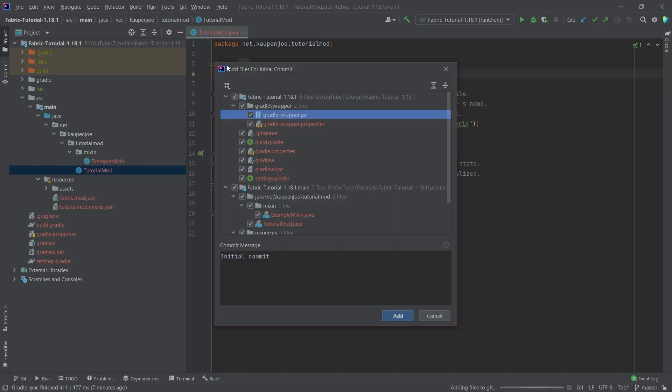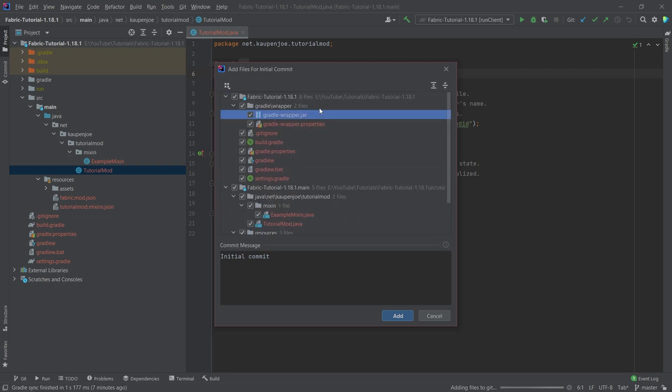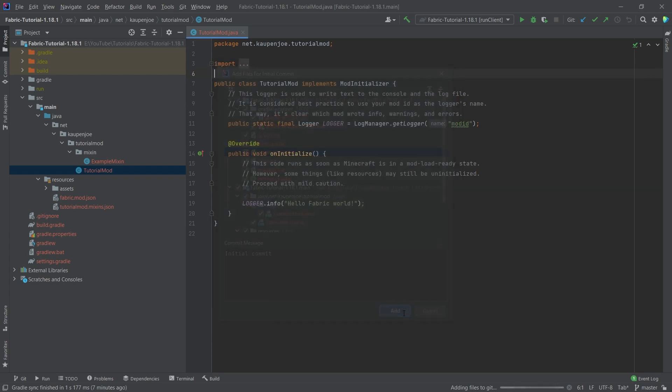And then you will see this add files for initial commit. So this is going to be fine. You need all of those files. That's very important, like the build.gradle file and stuff like that. Because if other people will basically try your mod, they need to have the exact same specifications and the exact same settings as you. This is why all of this is basically needed. So we're going to say add. And then you can see pushing to GitHub. And now I already have a GitHub repository.